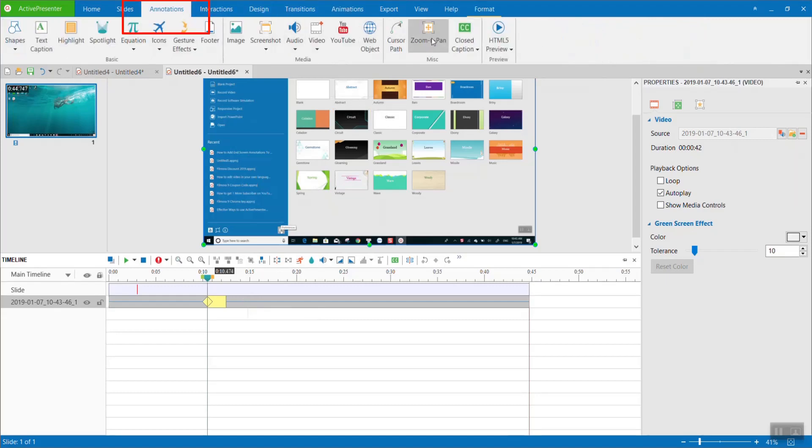Go to annotation tab to add zoom and pan and annotation. Remember to keep the marker at the same position so you don't need to adjust any further.